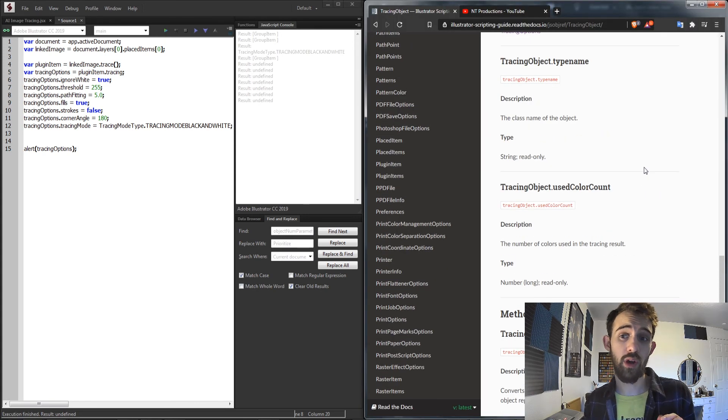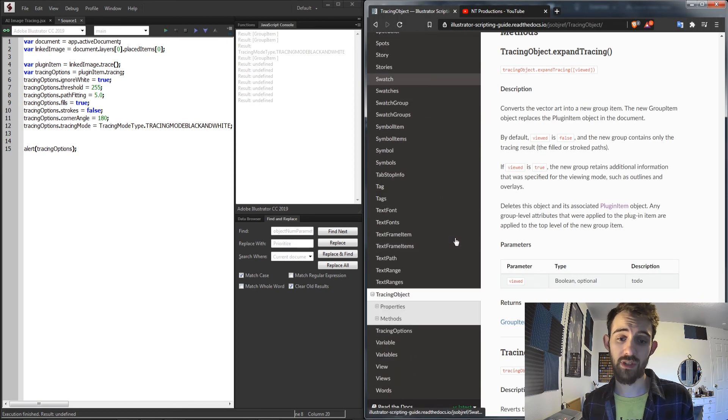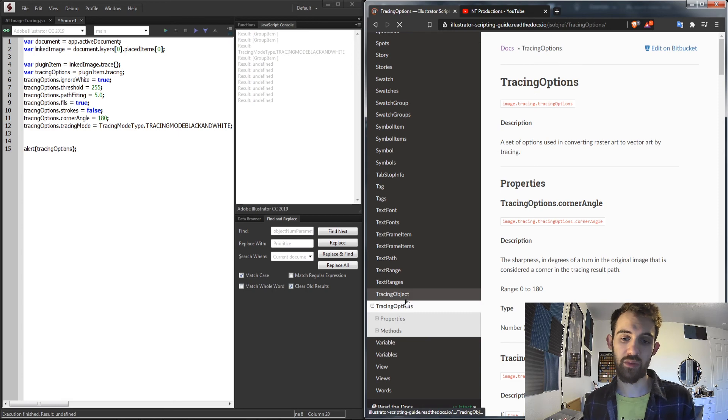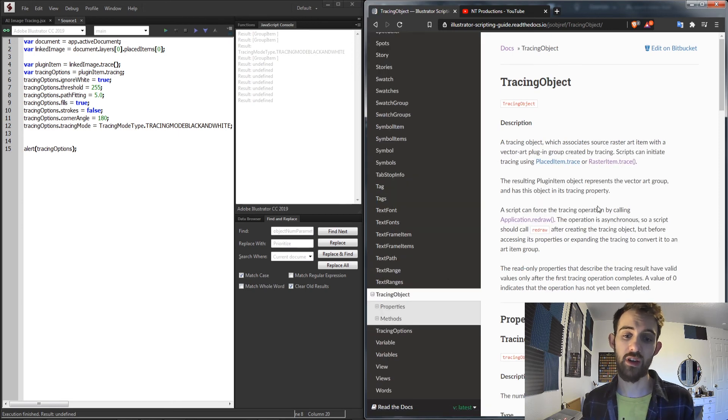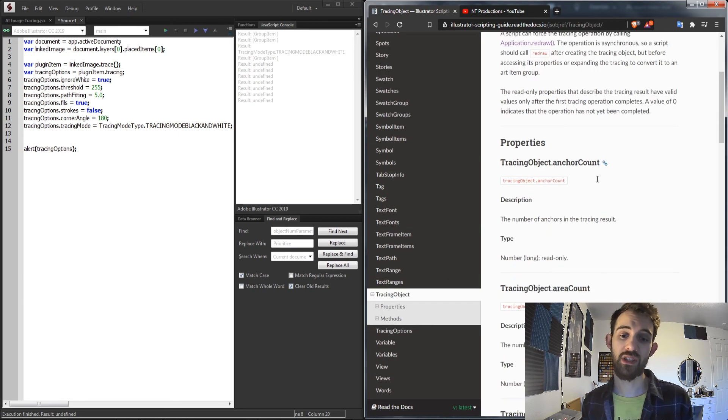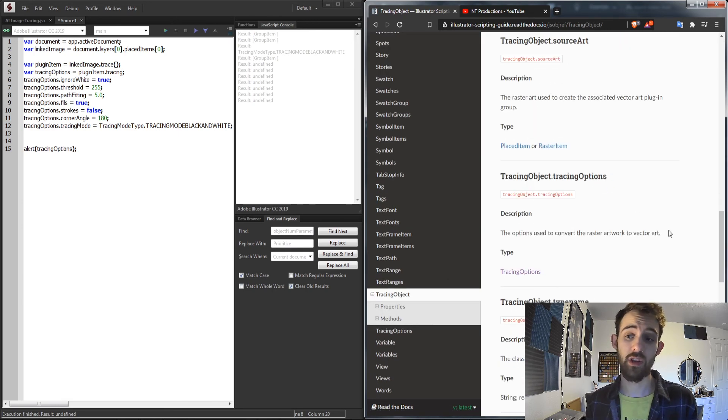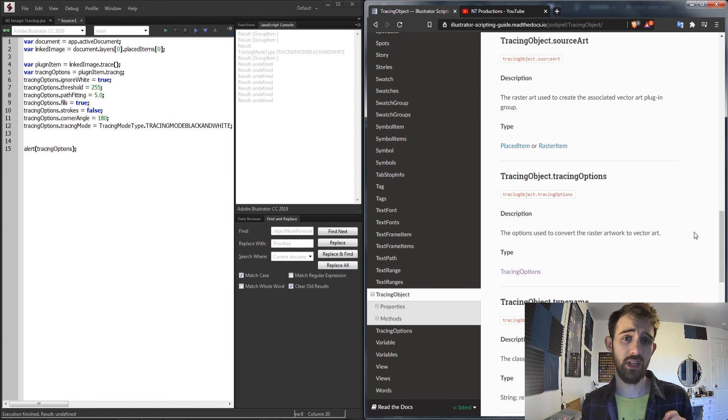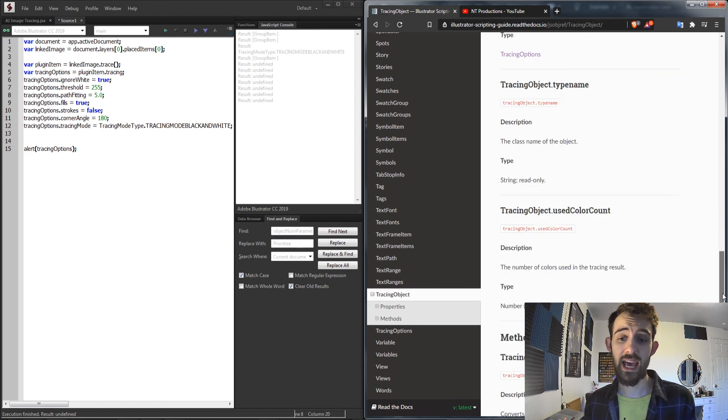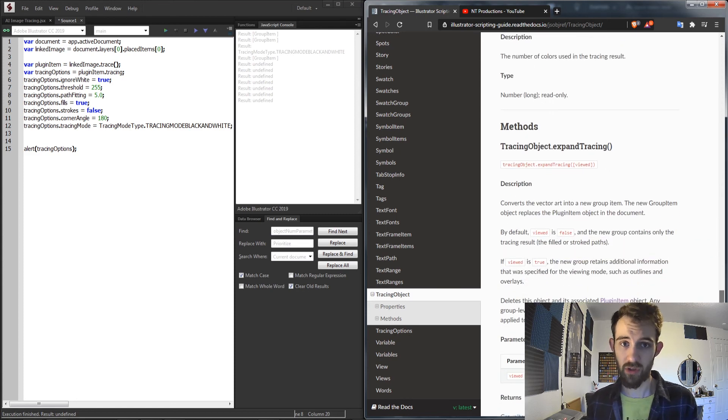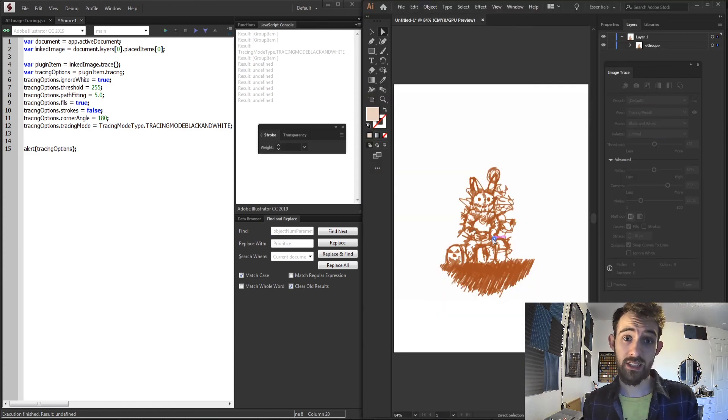If you need more help or reference you can always go into the scripting guide, look down at tracing options and tracing object. These will contain the properties and methods which will give you different information and abilities with those.